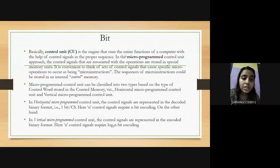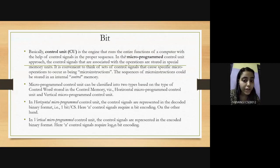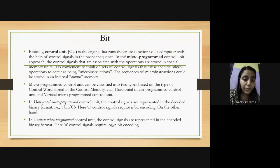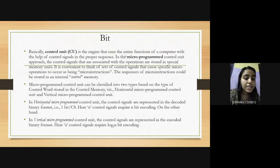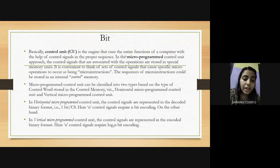The two types are based on the type of control word stored in control memory: horizontal microprogram control unit and vertical microprogram control unit. In horizontal microprogram control unit, the control signals are represented in decoded binary format — that is, one bit per control signal. Here, n control signals require n-bit encoding.